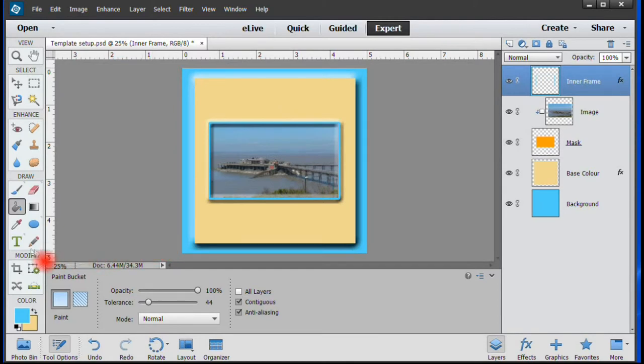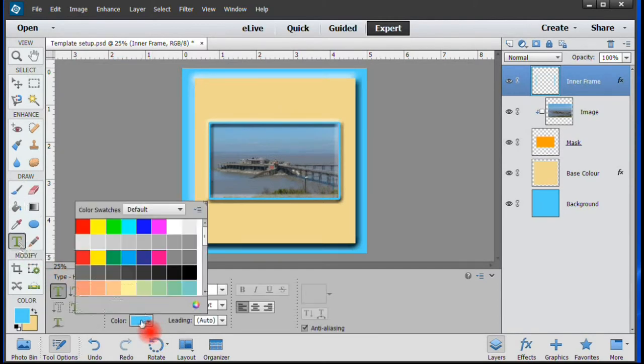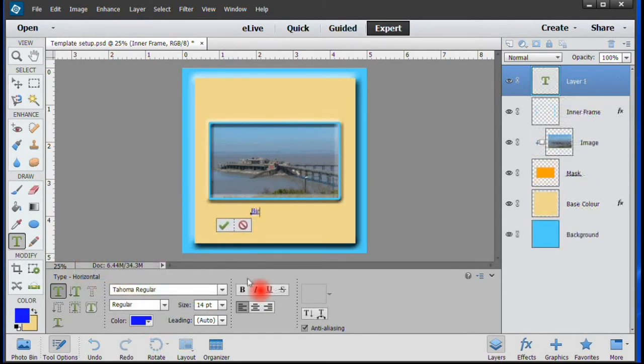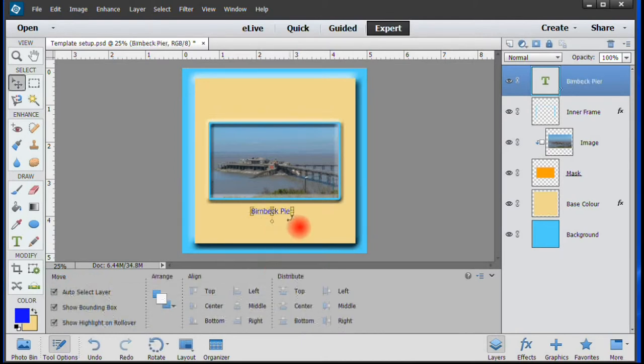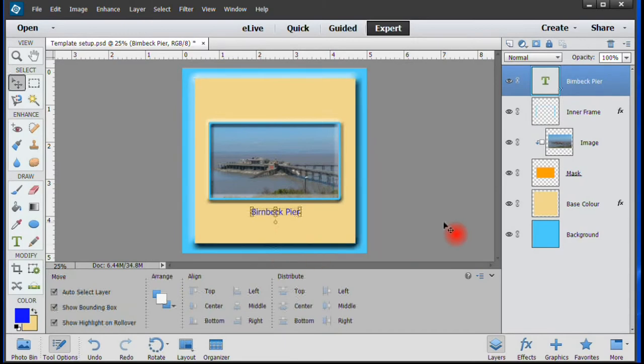All that's left is to use the Text tool to insert the title and DVD information as you would any Photoshop caption. Make sure you save the template as a .psd file so that you can use it in the future.